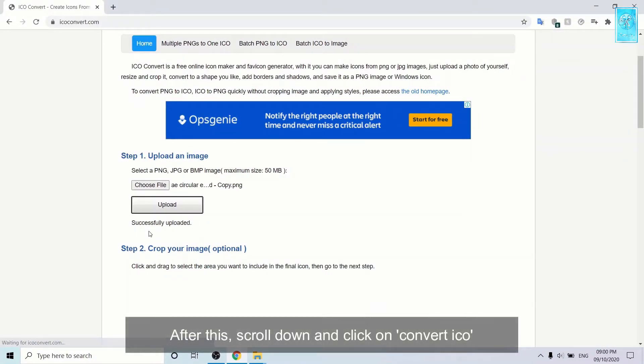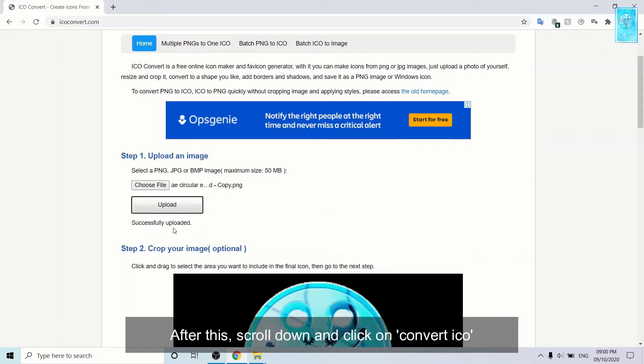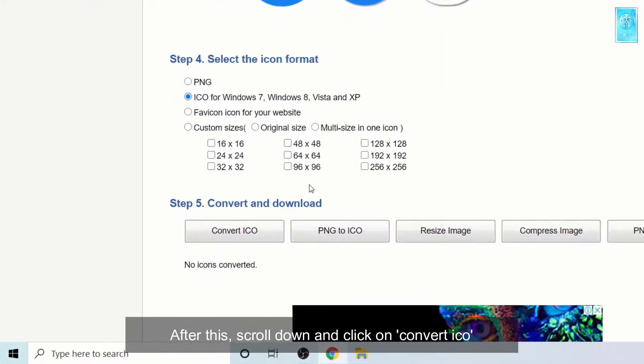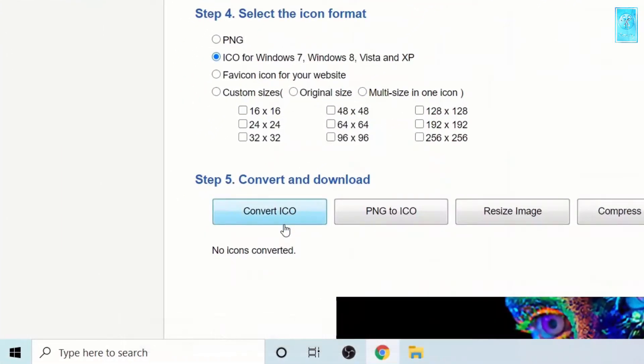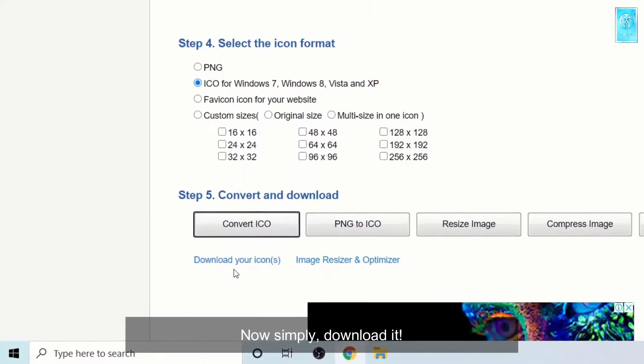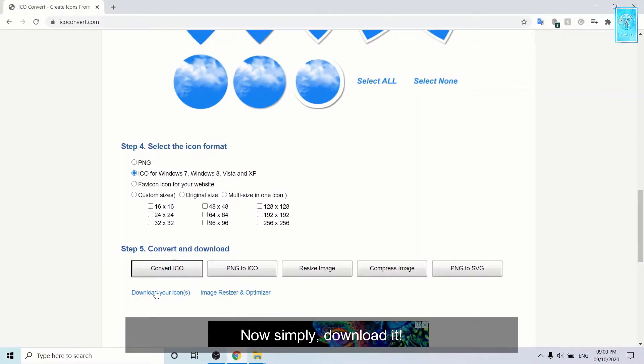After this, scroll down, click on convert ICO. Now simply download it.